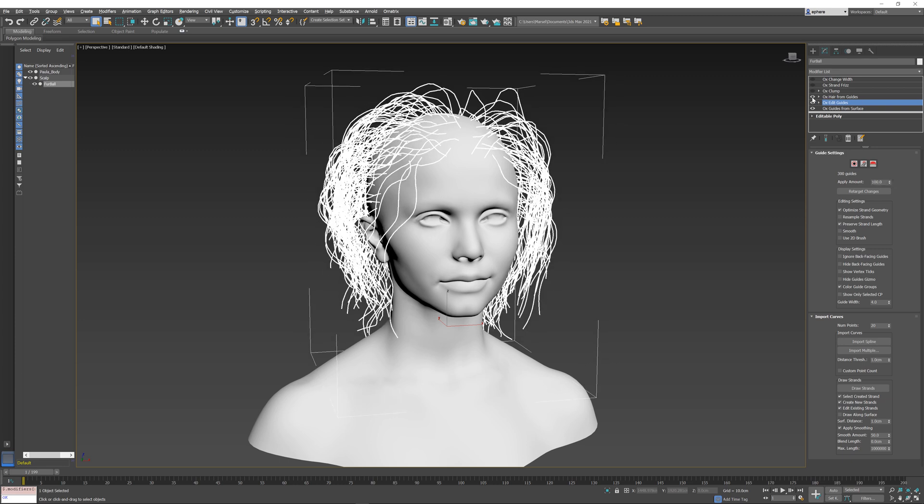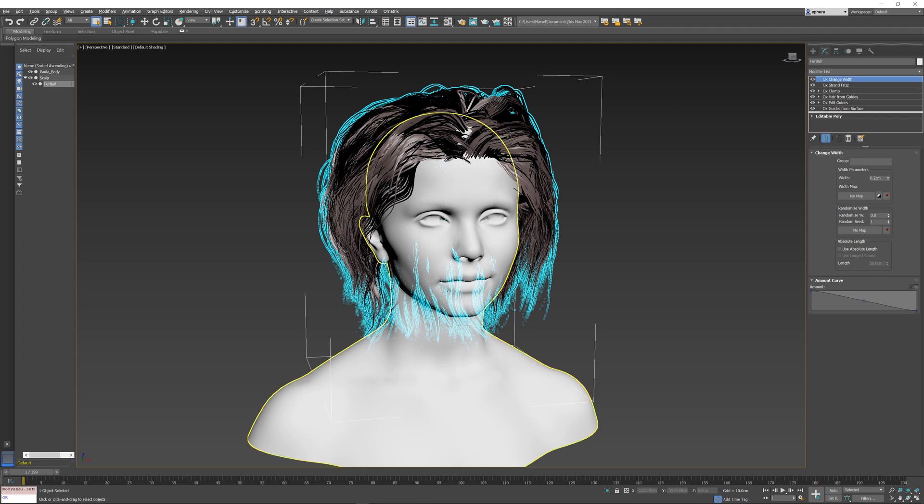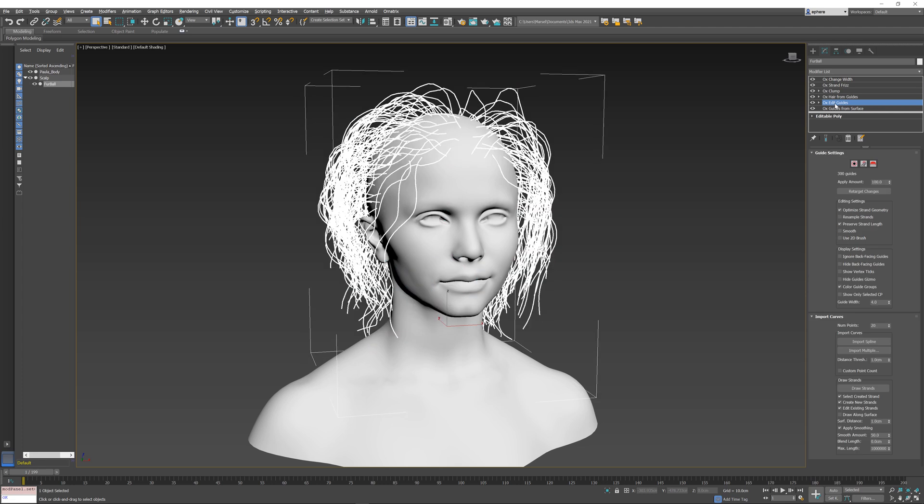Now if I apply the rest of the operator stack, if I turn it on, you can see the changes did not get affected. The hairstyle is still the same. And this Edit Guides locked all those procedural effects that were done below the Hair from Guides operator.